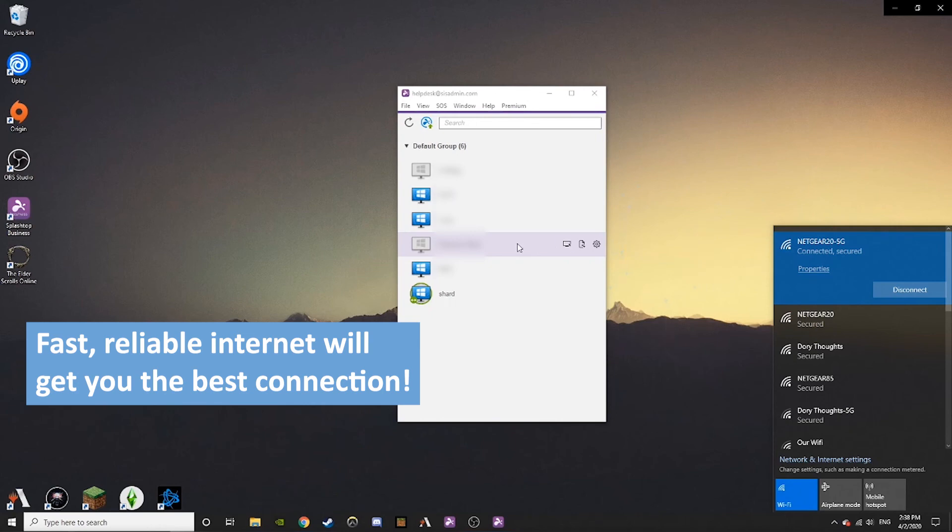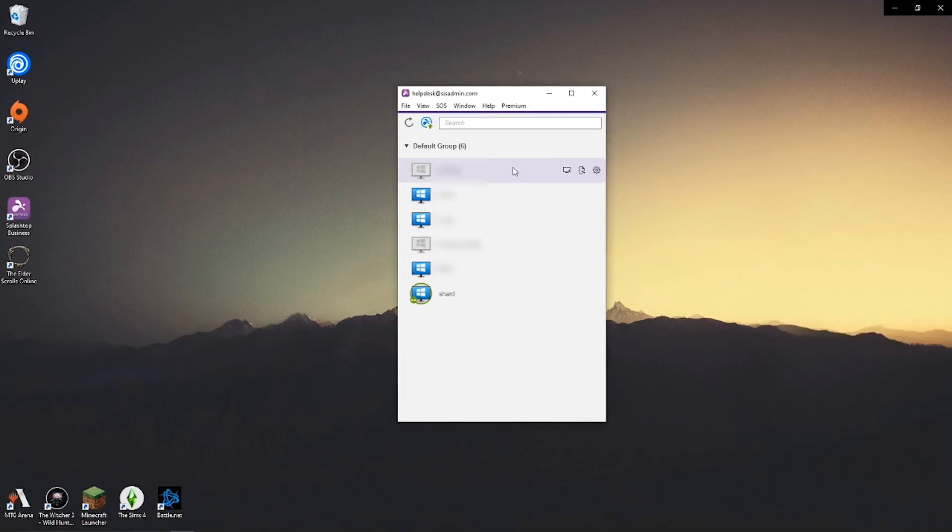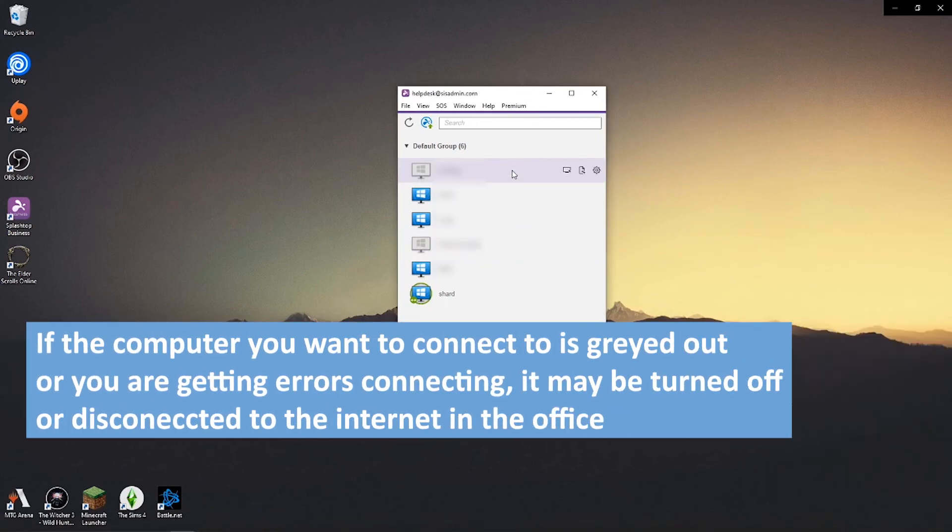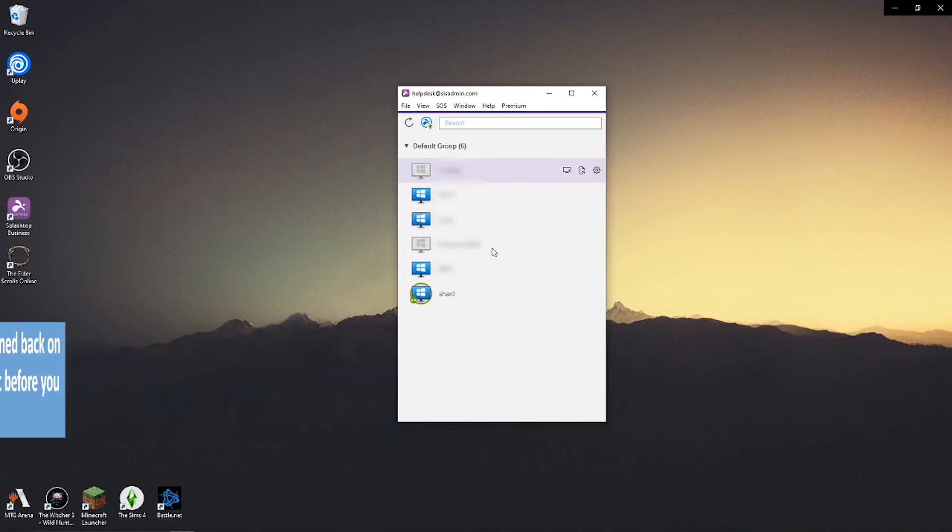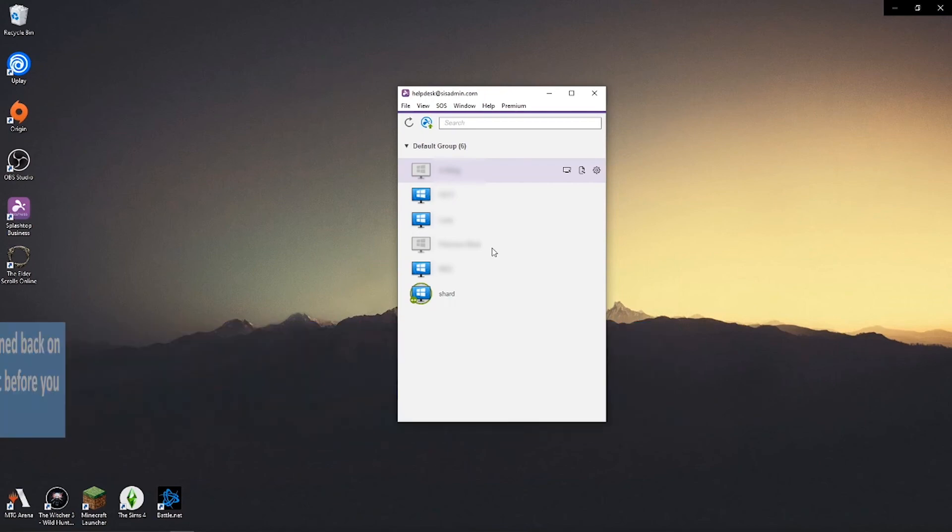Other reasons why your connection might not be working could be because the computer you are trying to connect to is either turned off, not connected to internet, or asleep. To fix this, you will need to go or have someone in the office evaluate the computer you are trying to connect to and ensure it is powered on and connected to a stable internet connection.